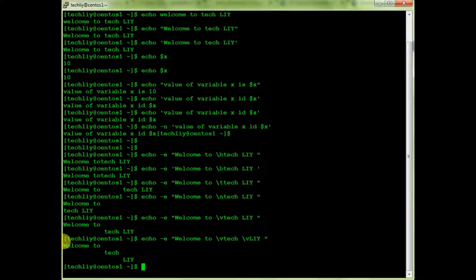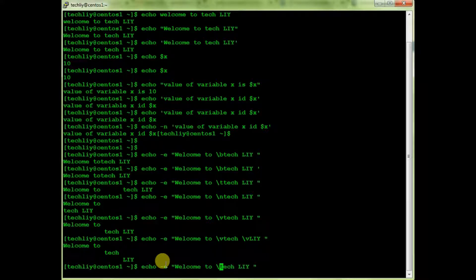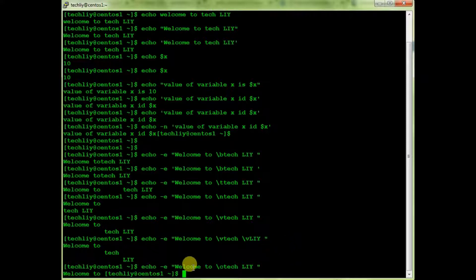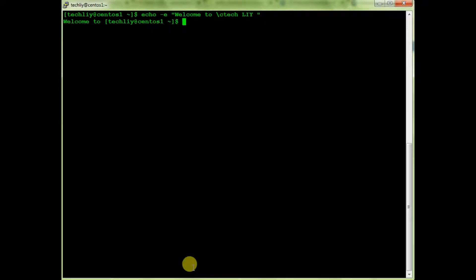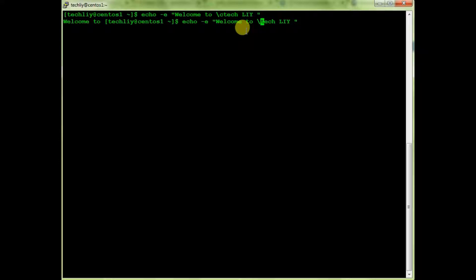You can see the output here. Now using \c — it will not produce any output after that point. It will just print 'welcome to' and stop. Let me clear and show it again — the output is 'welcome to', and everything after \c is deleted.